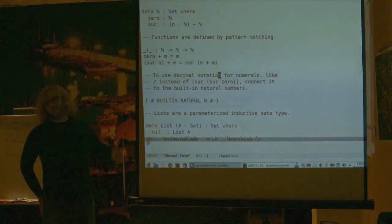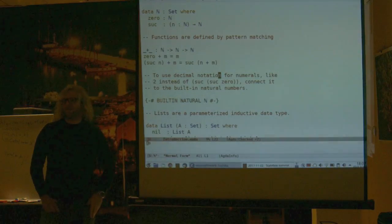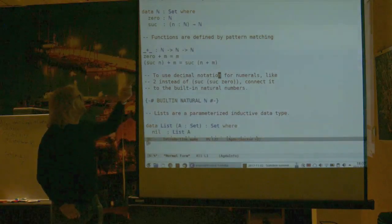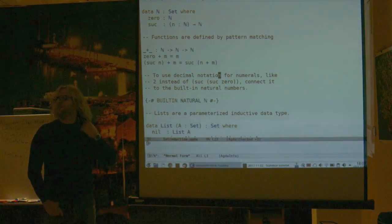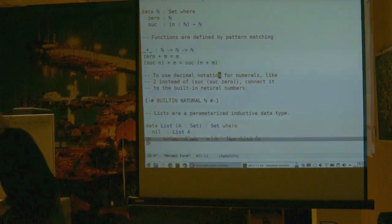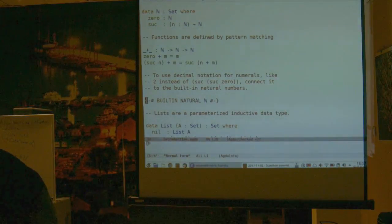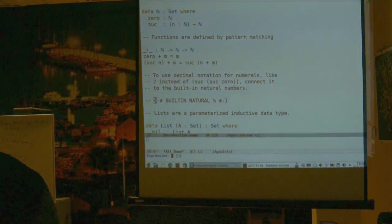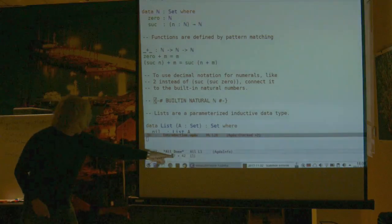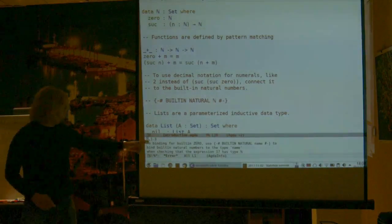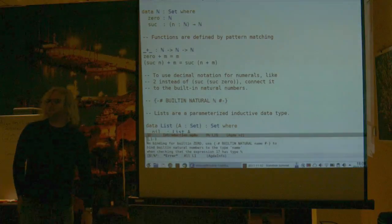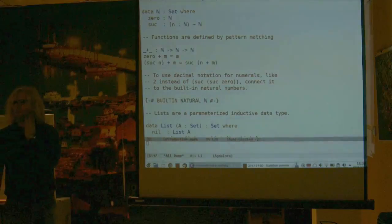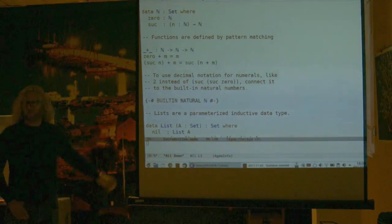So far, this is exactly what you would do in any functional programming language, just with nice support from Agda to tell us the types of things and to fill them in. Connecting to the built-in natural numbers gives syntactic sugar. If I comment that out and reload the file and try to evaluate 17 plus 42, Agda will complain that it doesn't know what 17 is. Since natural numbers are the most important data type, we have special syntax for them.